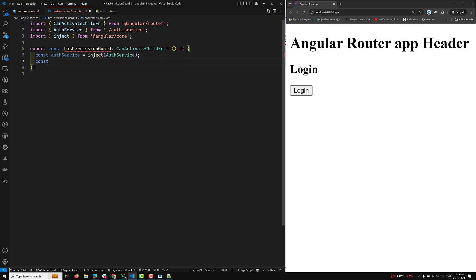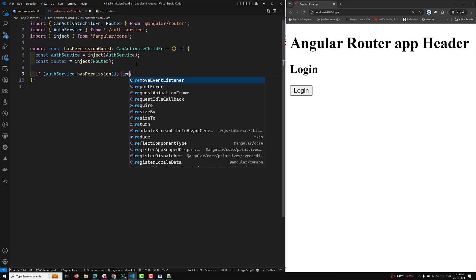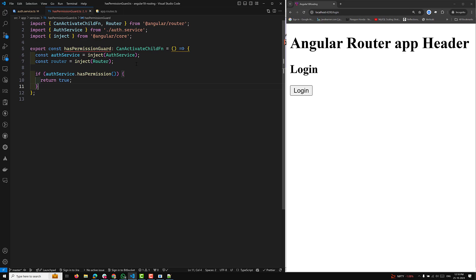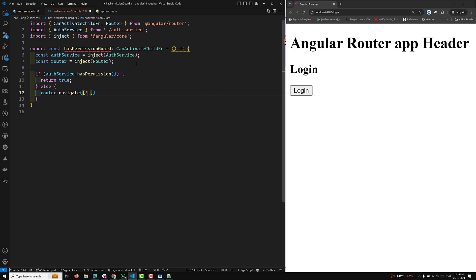I'll also inject the router: const router equals inject of Router. So we have injected the router and auth service. Now, if authService.hasPermission returns true, I'll return true so that automatically the children will be accessible. If it doesn't have permission, I'll navigate using router.navigate to something like '/no-permission' or '/no-access', and return false. That's our hasPermissionGuard.